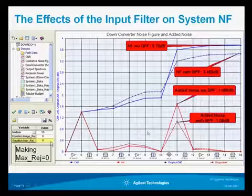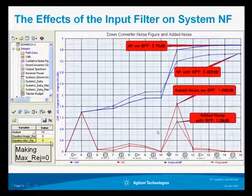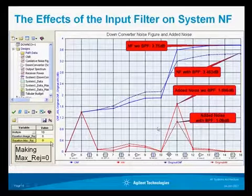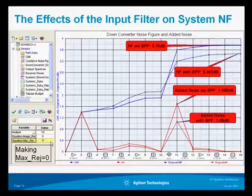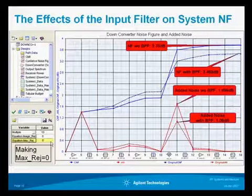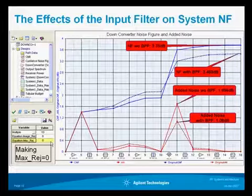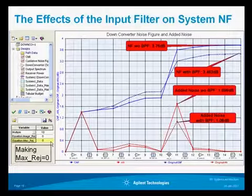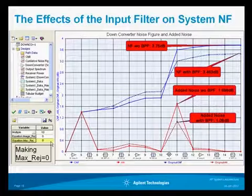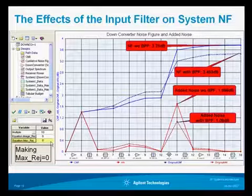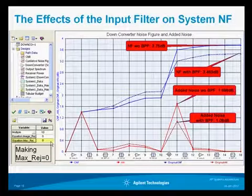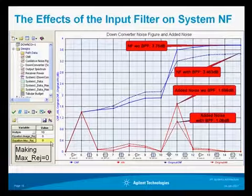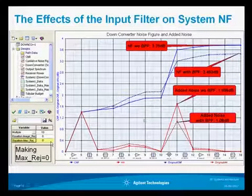We're also going to vary the maximum rejection ratio of all the filters. In this case we've tied all the filter maximum rejection ratios together — meaning all the filters have a specification for the maximum rejection. Like when you buy a filter, it can't guarantee infinite rejection at every frequency outside the band; there are typically certain bands where a rejection ratio is defined. By changing this value we can see what effect it has on overall system performance.